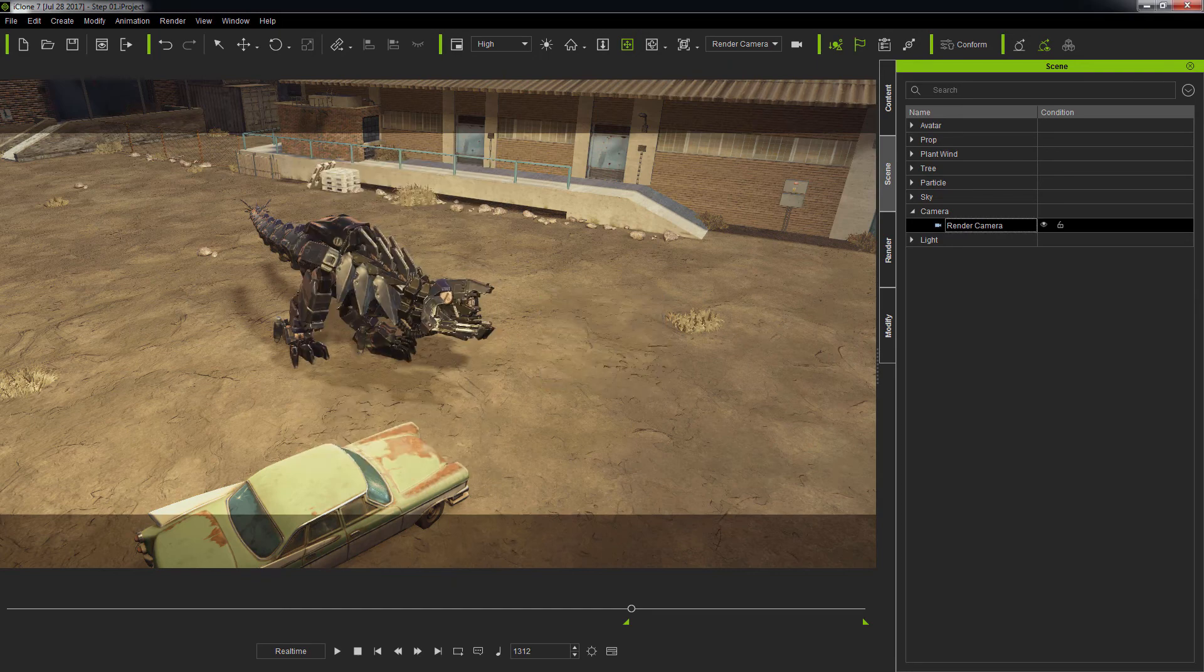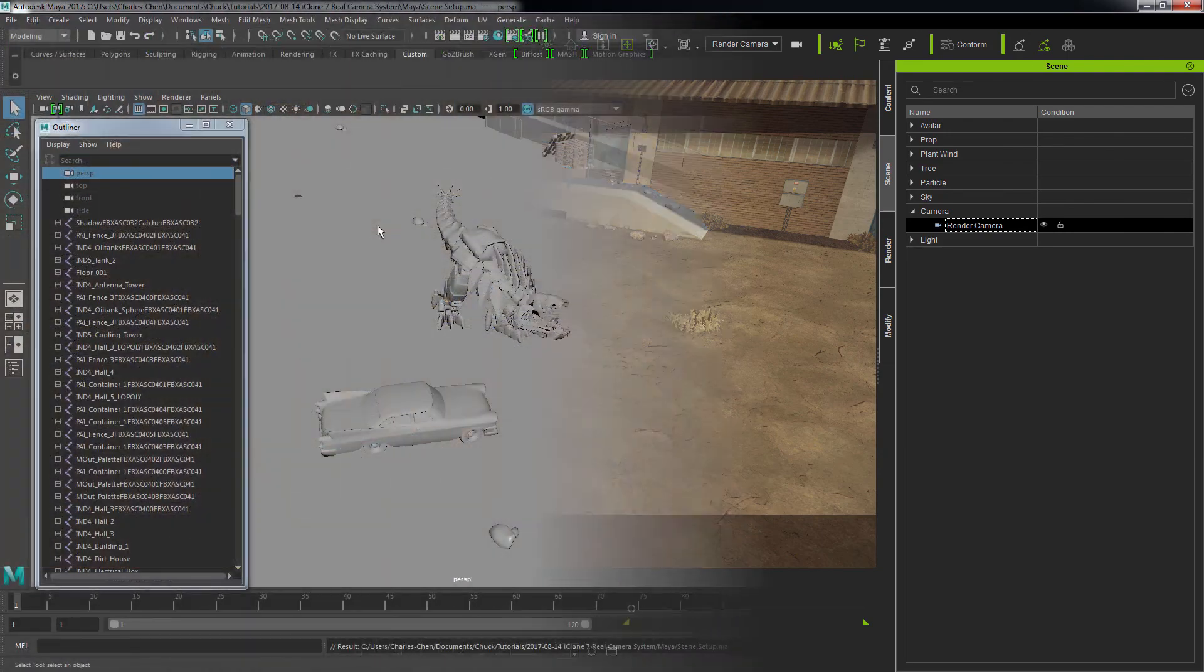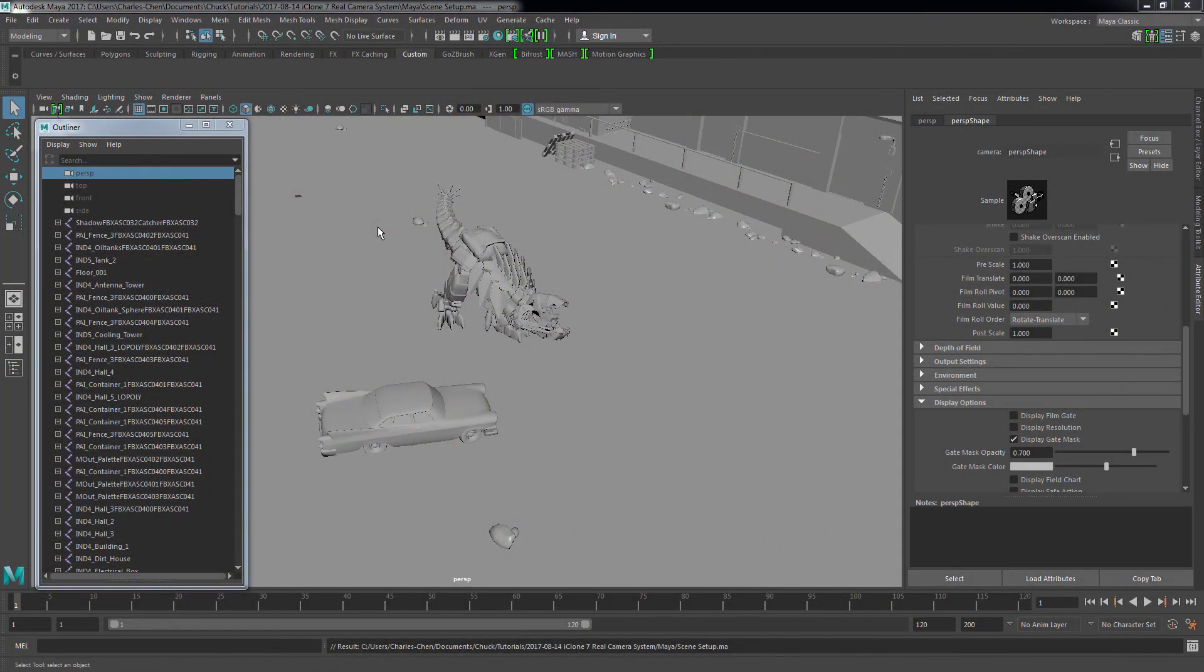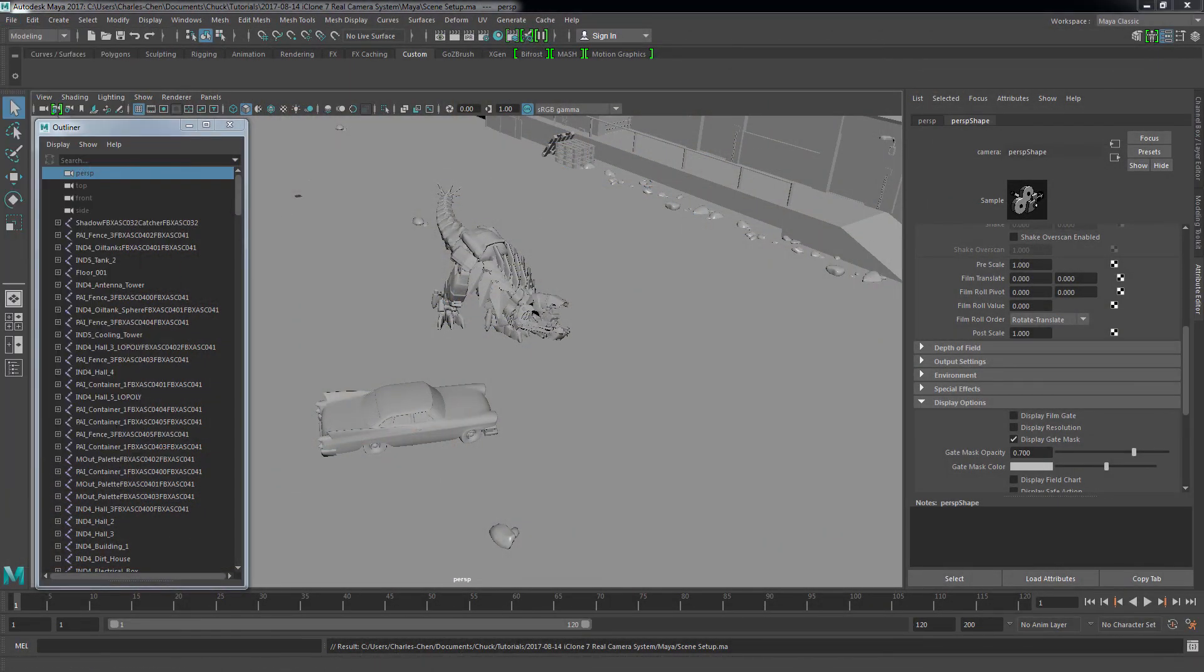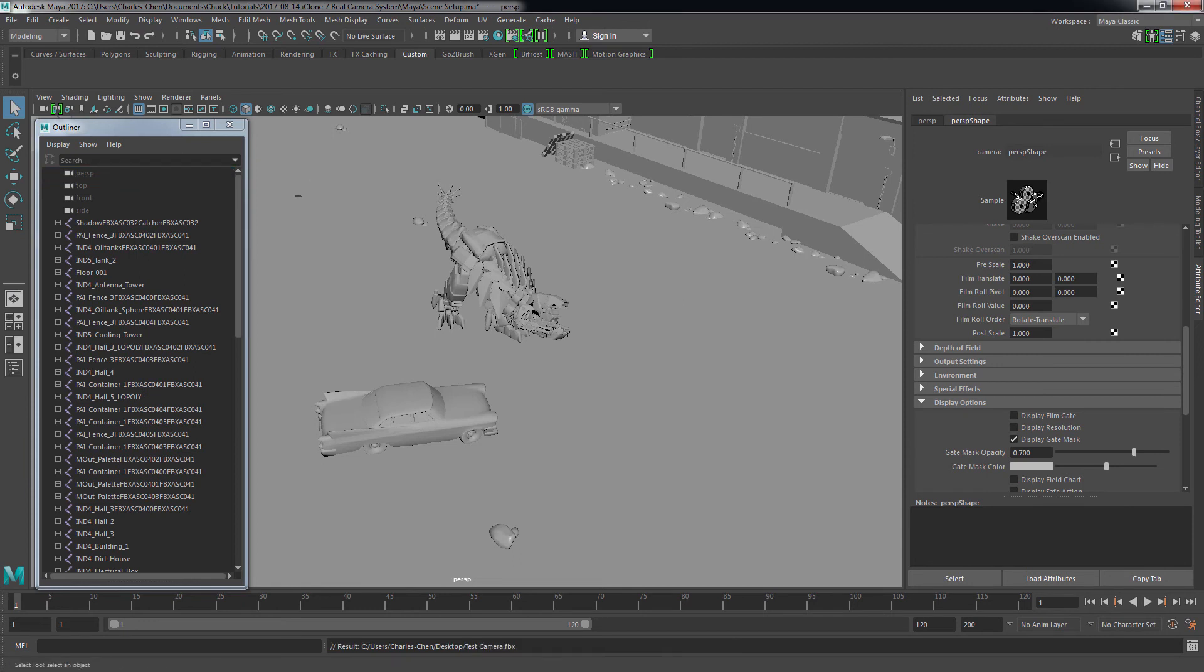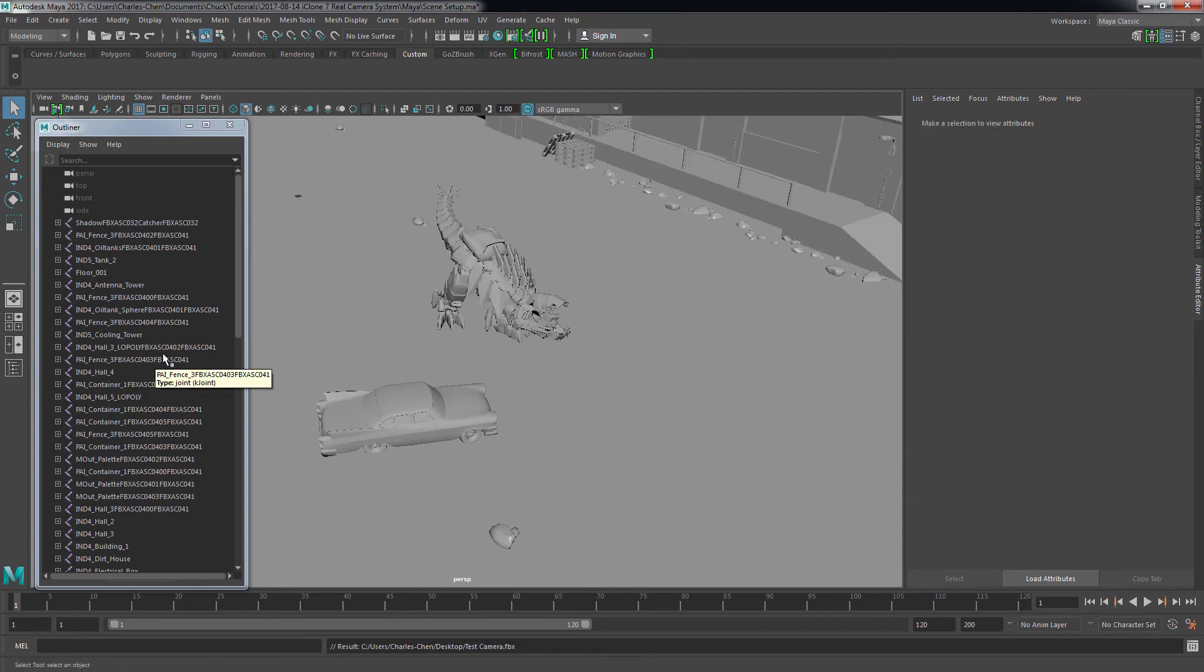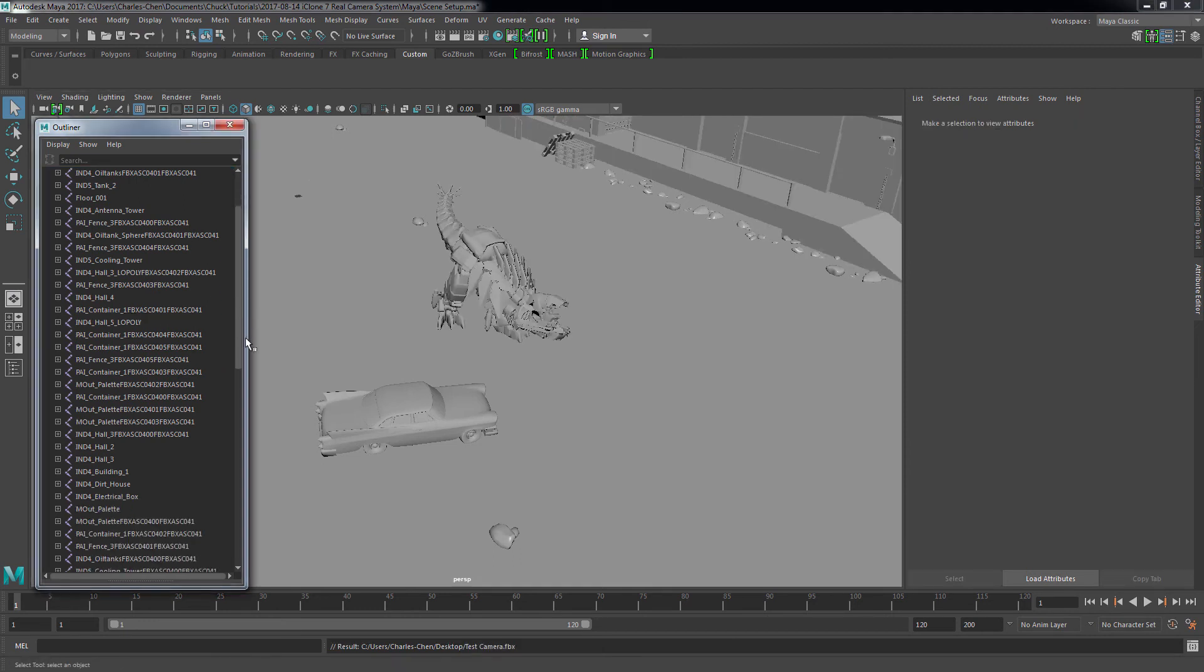Let's hop over into Maya where I have the equivalent scene already set up. Now I'll just load the Camera FVX file, and it should have the same settings and animations as the one in iClone.